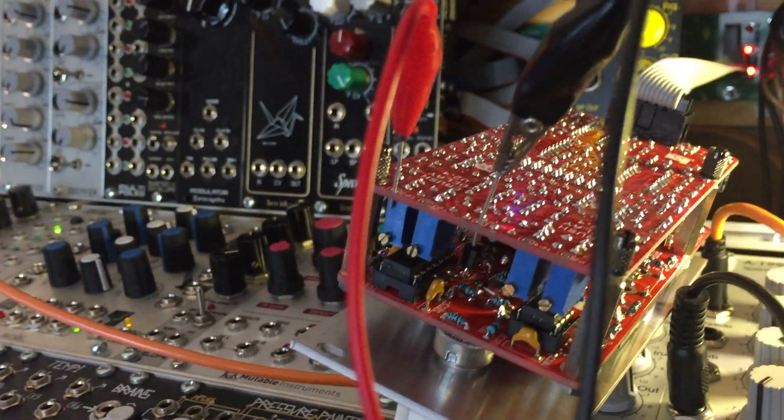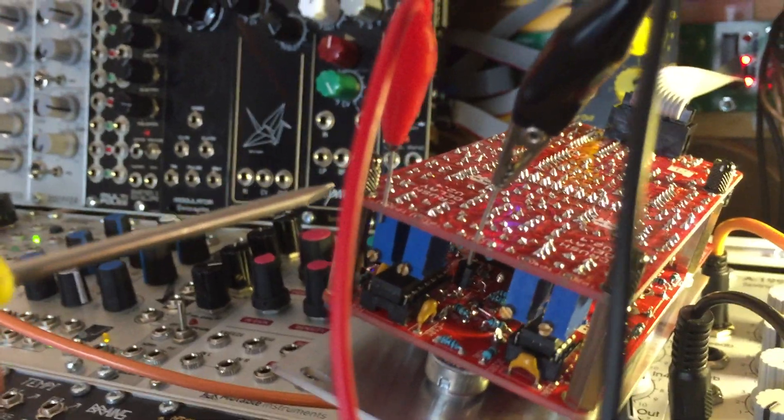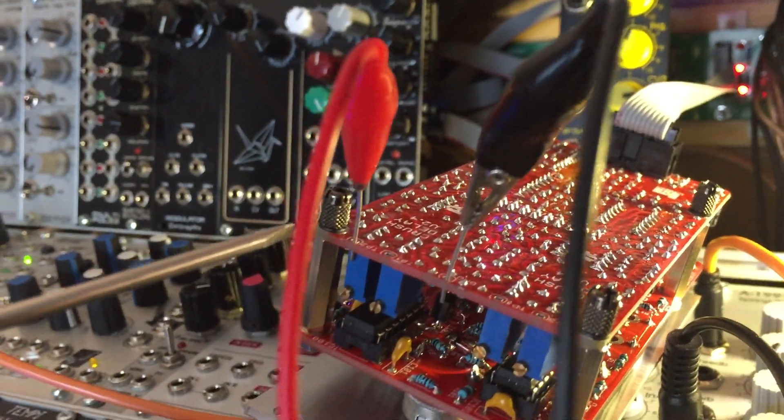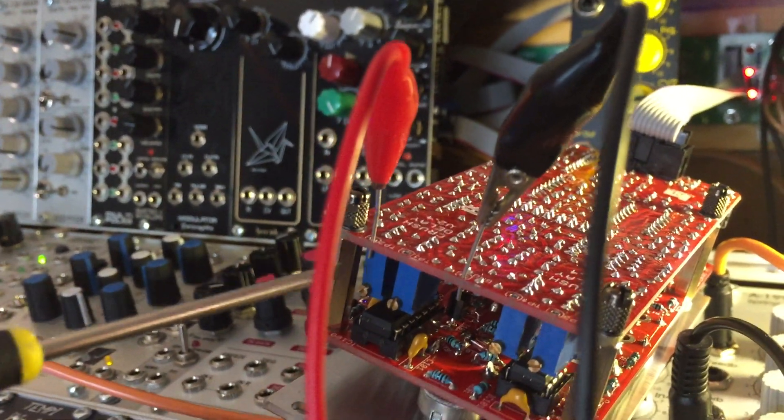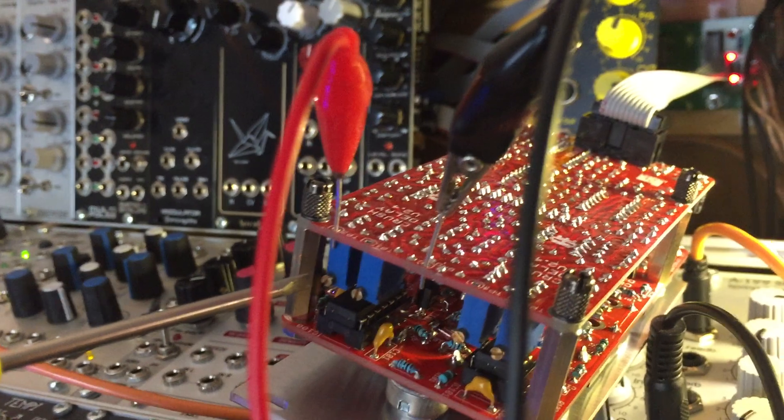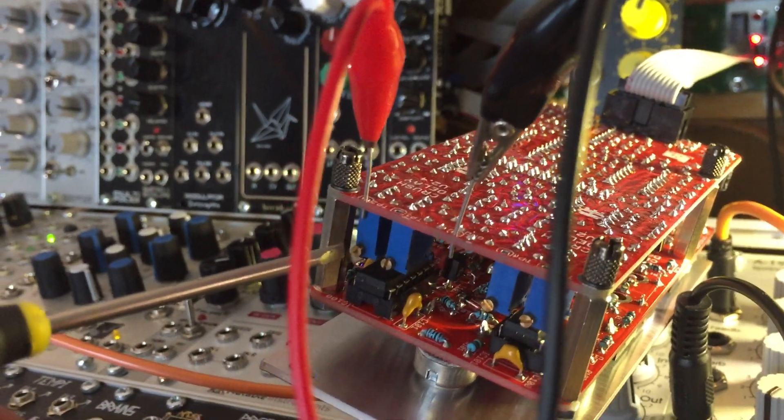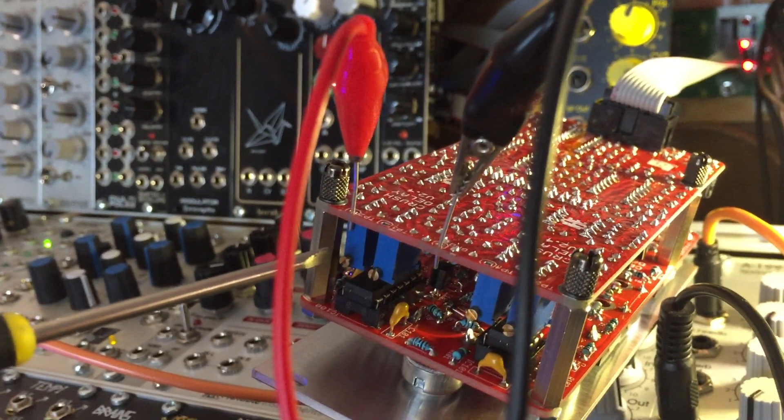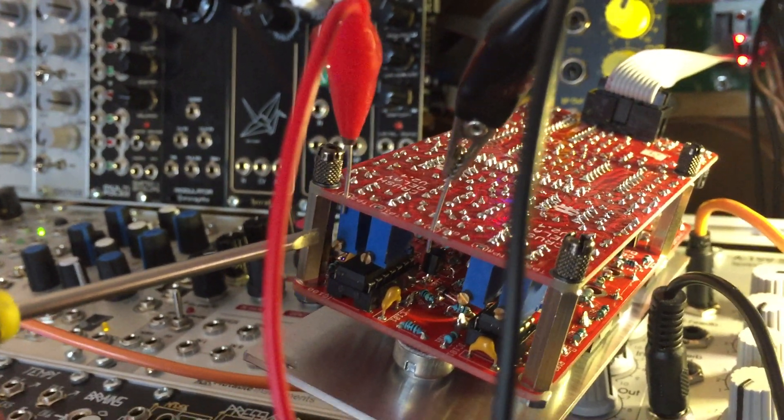Test point 2 is here with the red crocodile clip, and below that is the pot that I'm going to tune to get rid of that audio as much as possible.